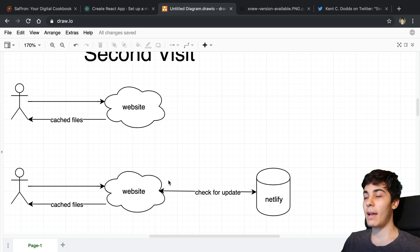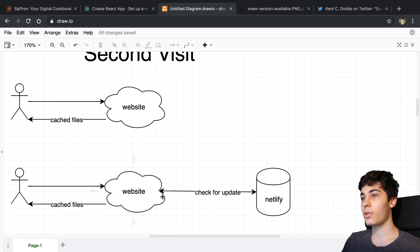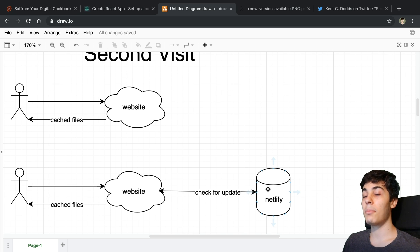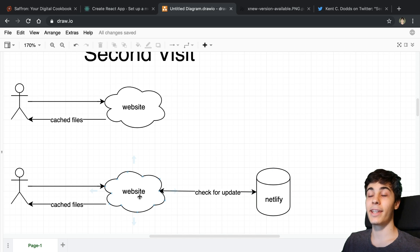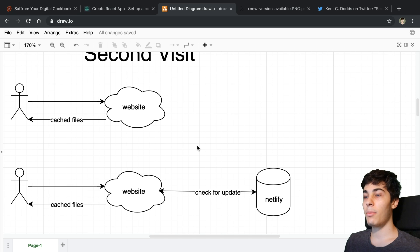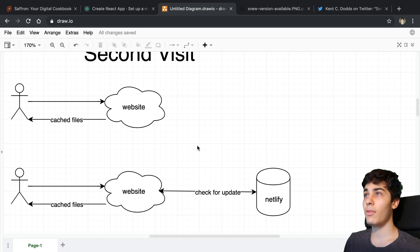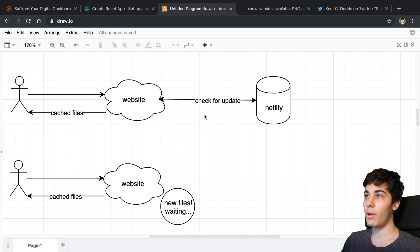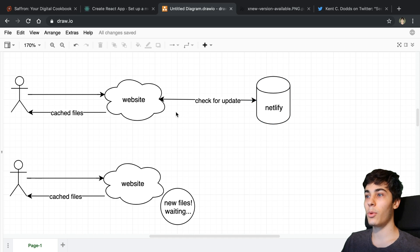In the background, the service worker is going to send a request to check whether there's new content or a new update that I've pushed. Every time I want to make an update to my website, a new service worker has to be installed. So whenever it checks for the update and it's available, it goes ahead and downloads the new files.